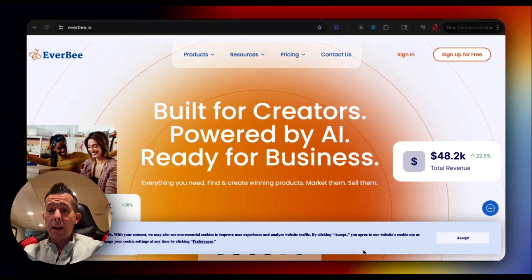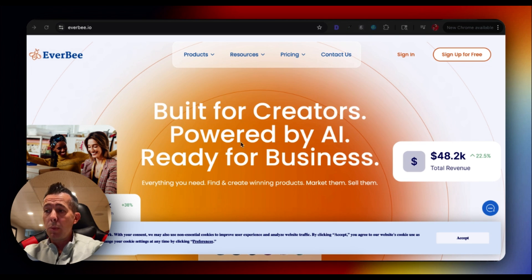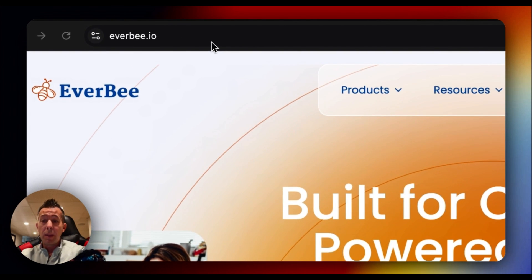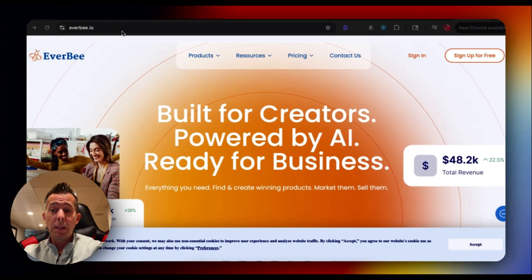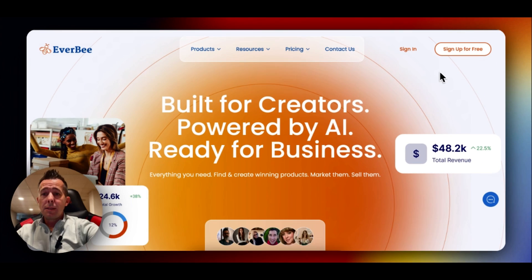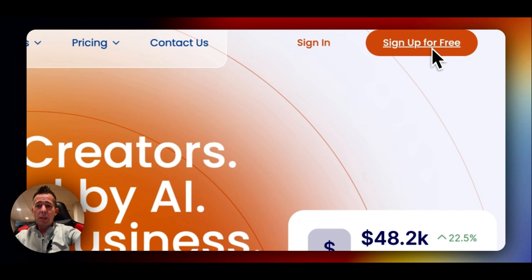Now, Everbee does have a monthly cost, but I'm going to show you why it pays for itself within days. They offer a free plan to get started, but the real power comes with their paid plan starting at $29 per month. Since I'm a new YouTuber, I've negotiated an exclusive deal for my viewers, as few of you as there are, and you can get your first month for $1 using my link in the description below. That's literally the cost of a cup of coffee to access professional-level market research. All right, let's get you set up.